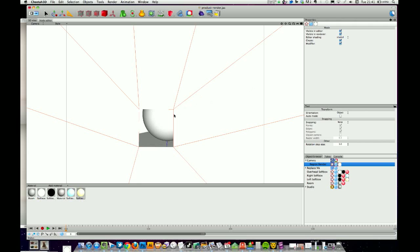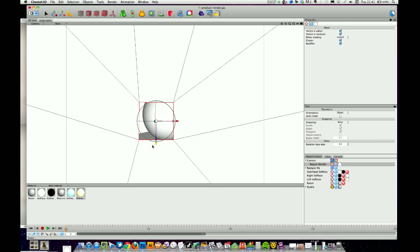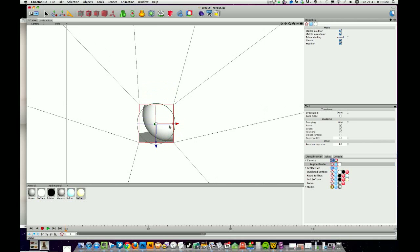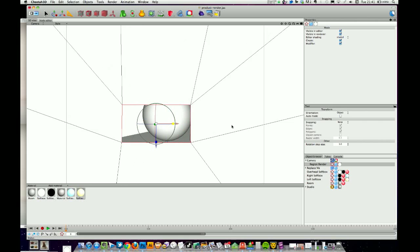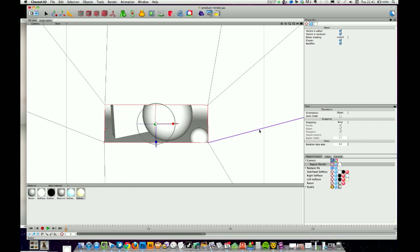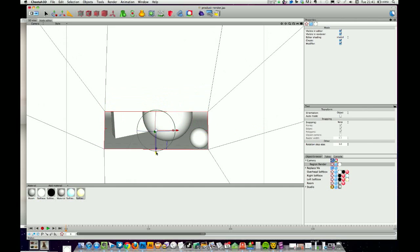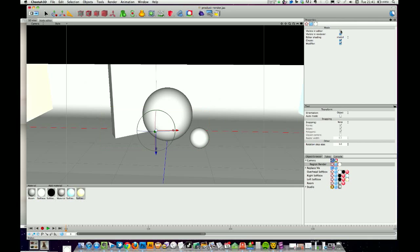If you need to move the region, come into edge mode. If the edges aren't already selected, select the four edges and move them to where you need. You can use the scale tool as well, or just move it. Hit the render button, test it out, see if it works. Once you get it sorted, just uncheck those two options again and away you go.